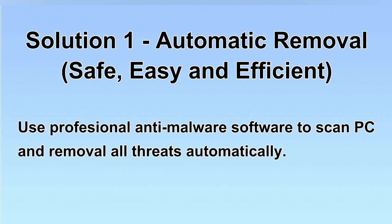We will use a professional anti-malware software to scan PC and then remove all the virus and malware detected. Let's begin.